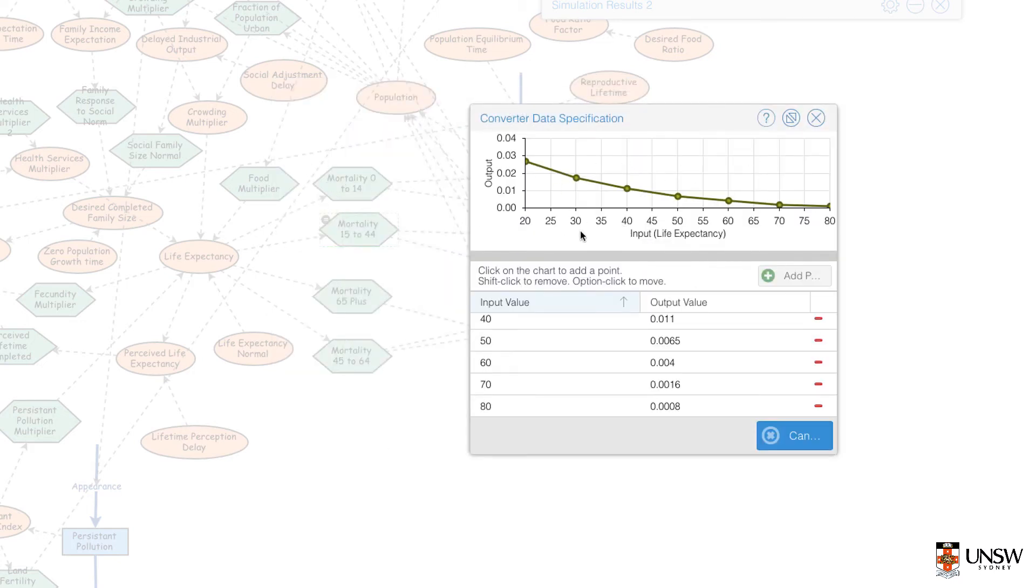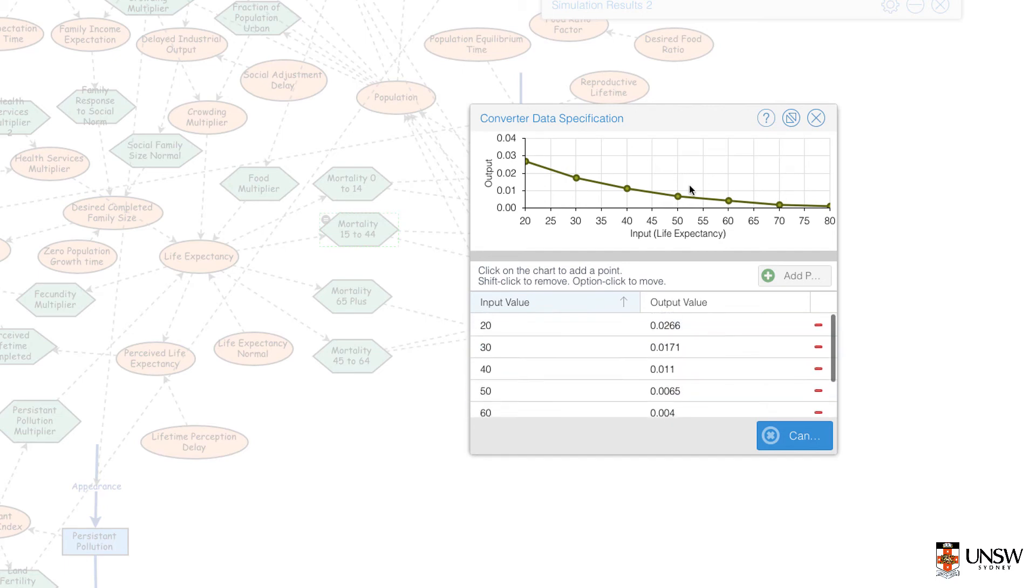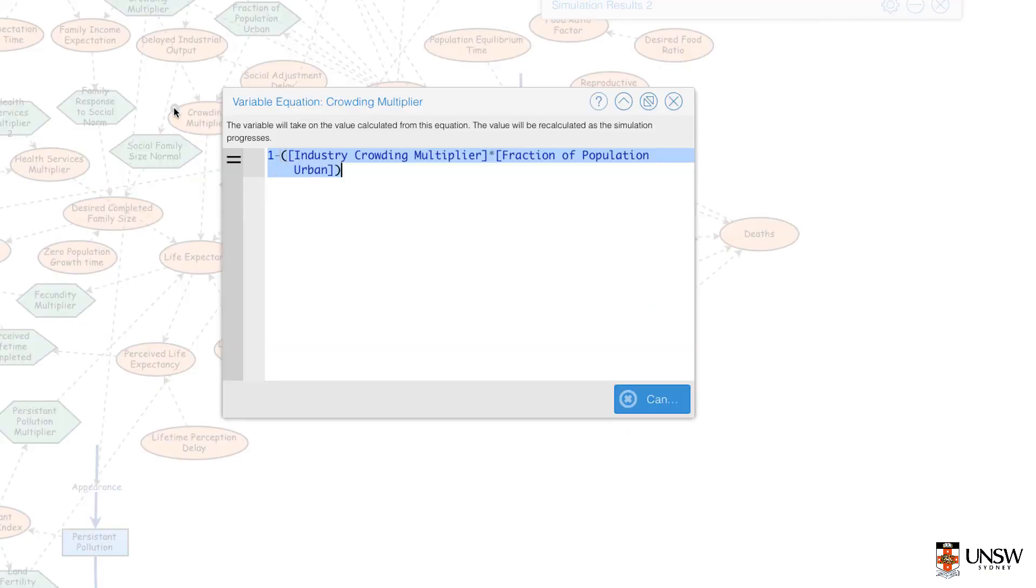You can have a look at how the input matches a certain output. You can scroll up or down and then click the X button to close. Let's look at another one. Here we have our Crowding Multiplier.